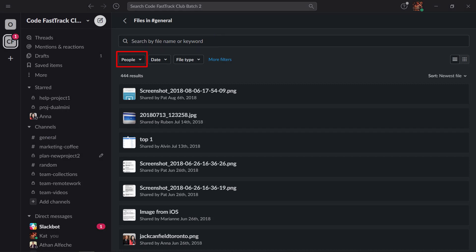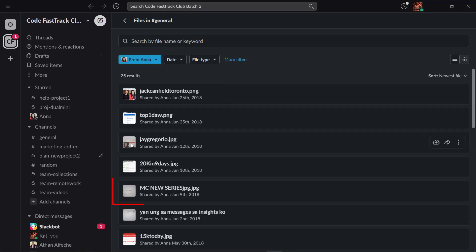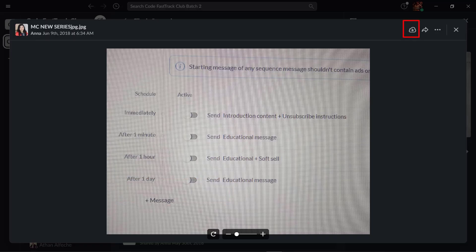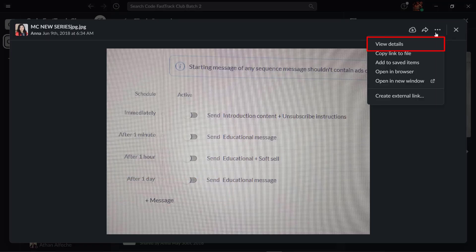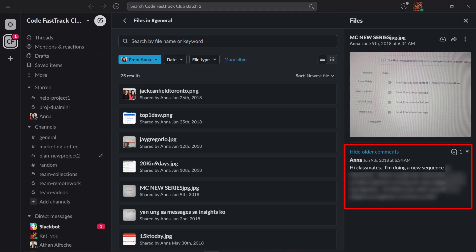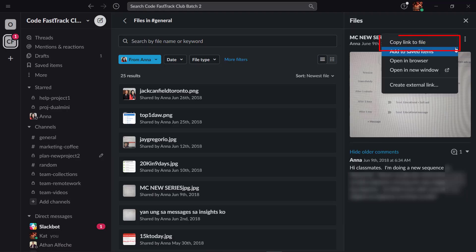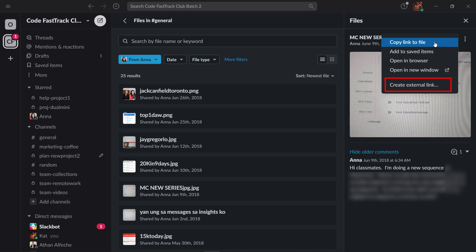Next, you can search by people who shared the file. Just type in the user's name, then click on the file to view it. You can download the file or share the file. The three dots allow you to view more details about the file which shows the comments to that file. You can also copy links to that file, add the saved items, open a browser or a new window, or create an external link.